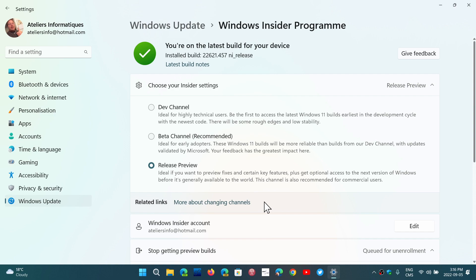I suspect that once 22621 is released, Beta Channel will have only 22622.